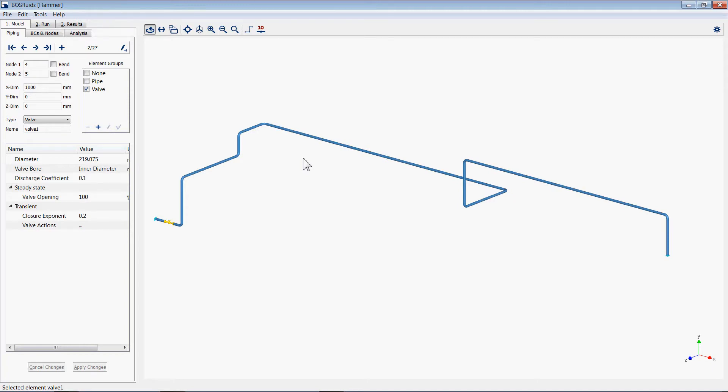For this demonstration we will use the hammer model found in the standard model folder in the BOSS Fluids install directory. The options available in the 3D viewer can be seen on the viewer toolbar.